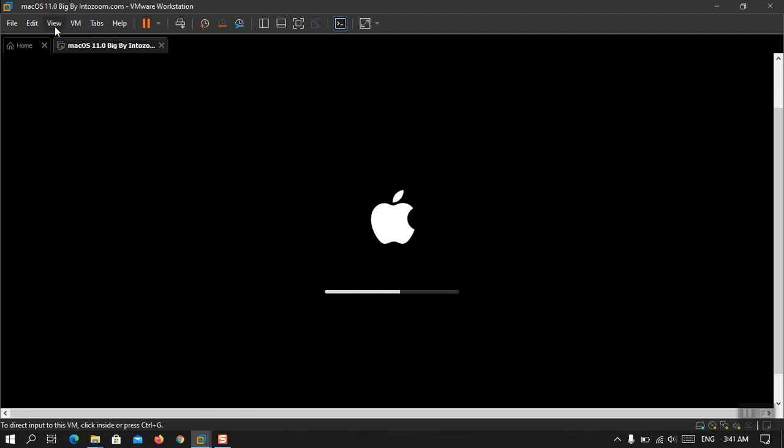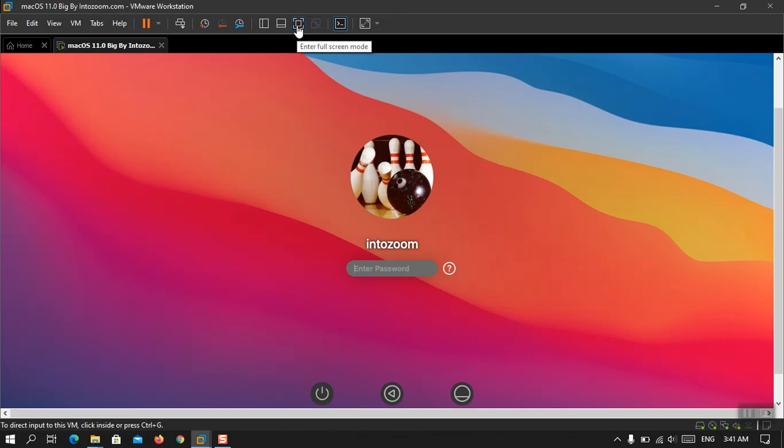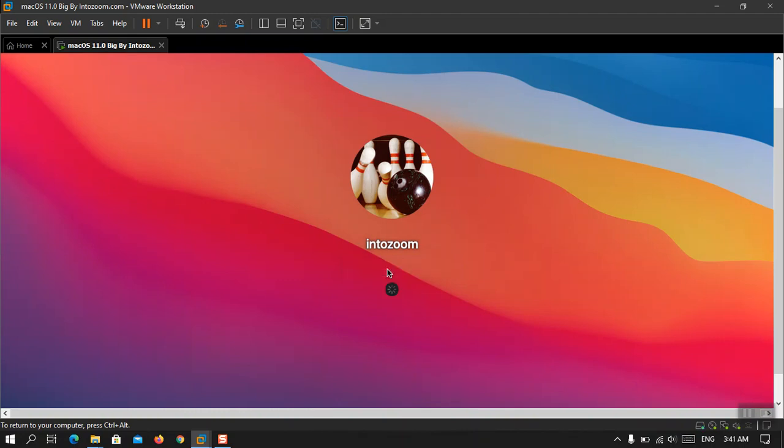Okay, I'm going to make it full screen. Okay, no, without the full screen. The username is Intozoom, the password has to be Intozoom also. Yes, that is Intozoom and Intozoom.